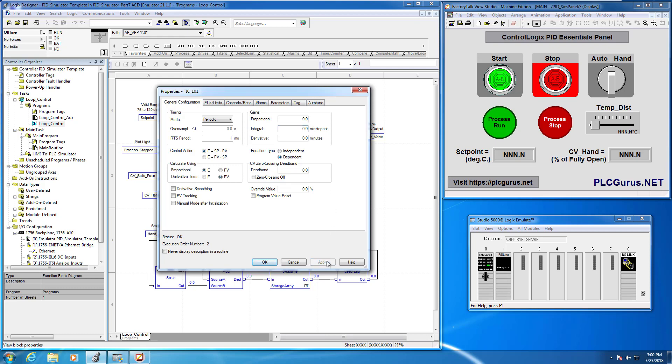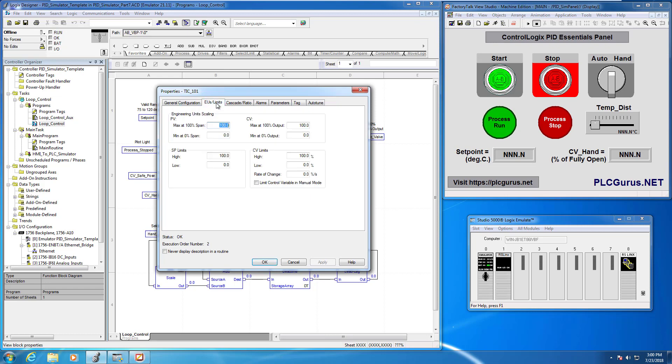I'm just going to click apply there. I think everything else is the way we want it for now anyhow. And I want to direct your attention now to the EU the engineering unit slash limits tab here.